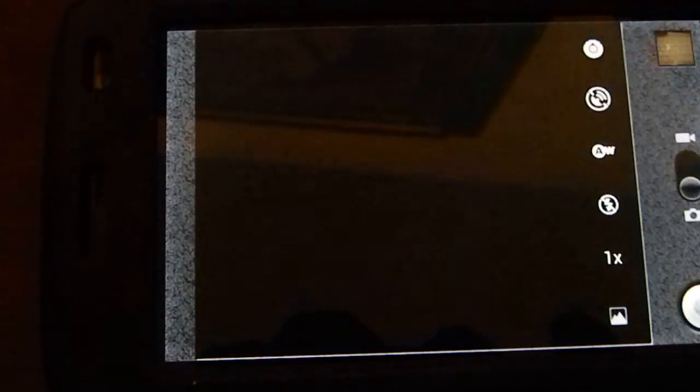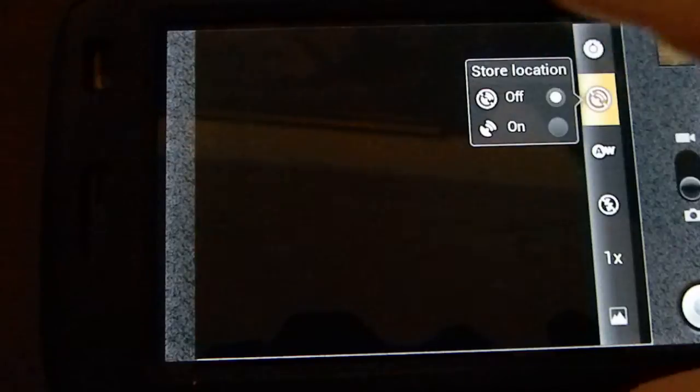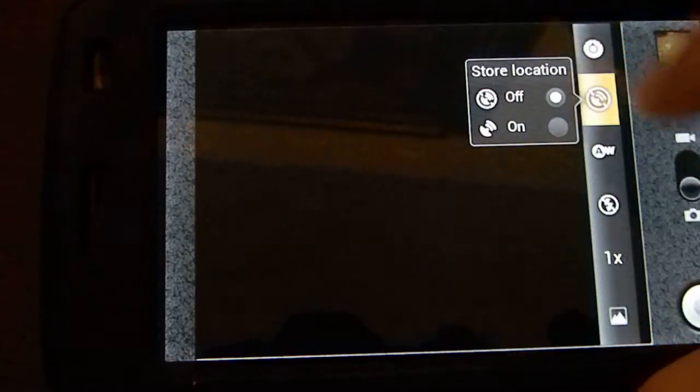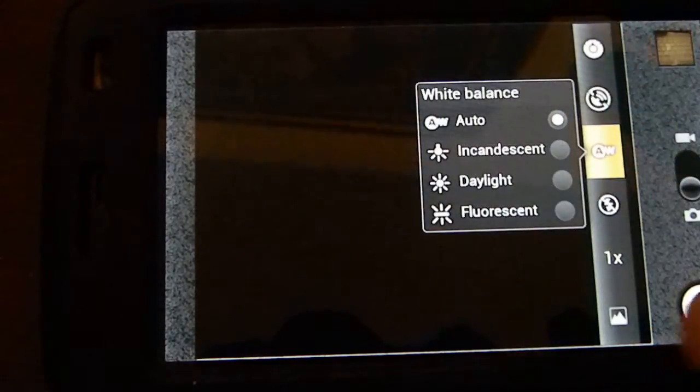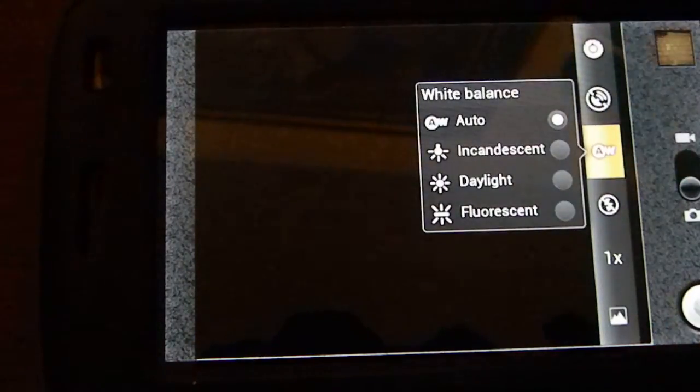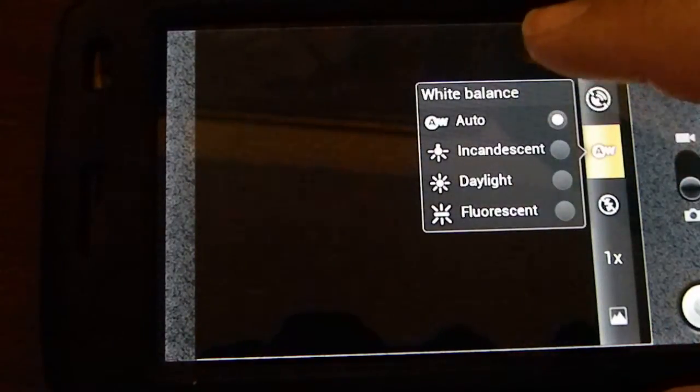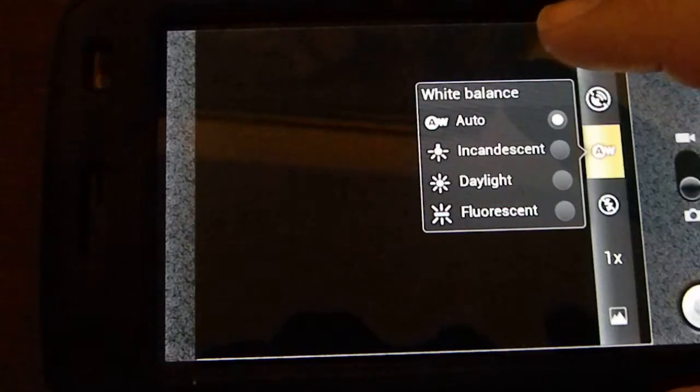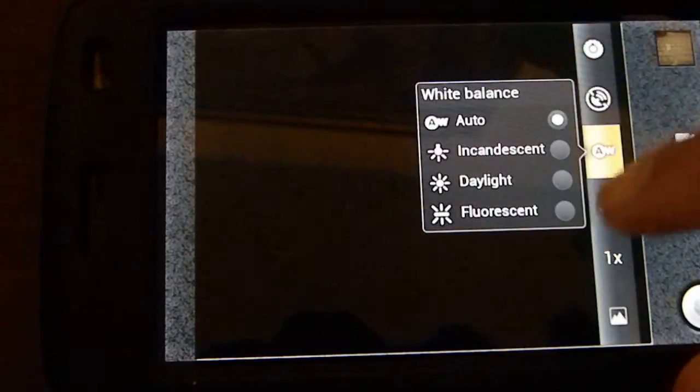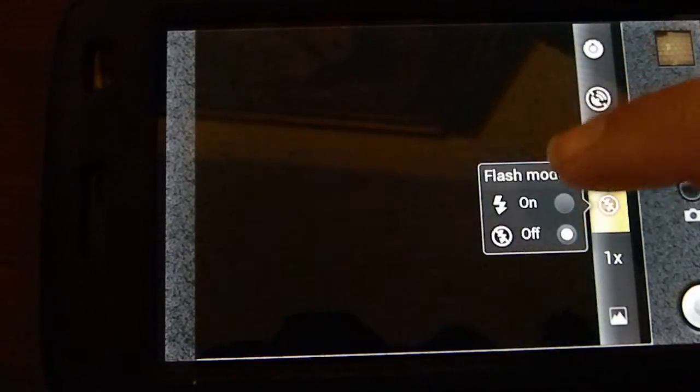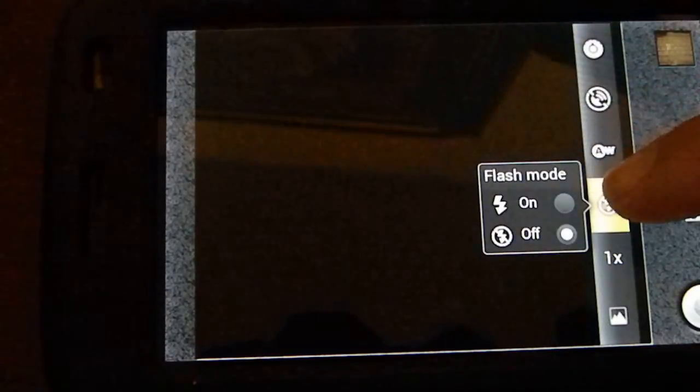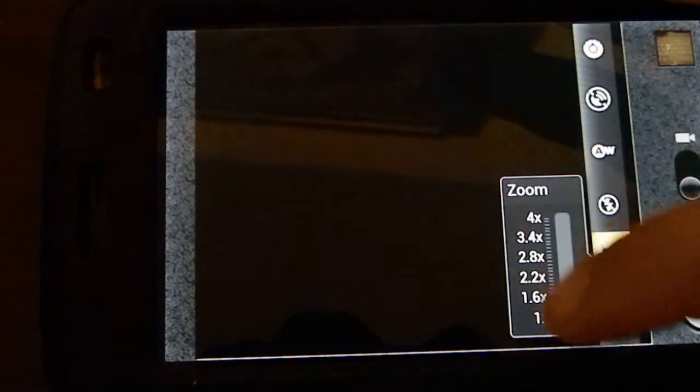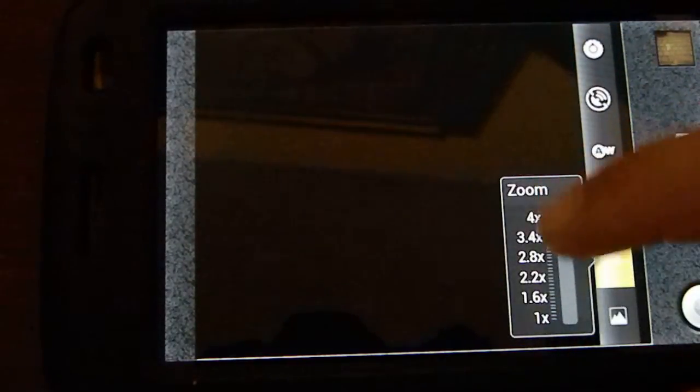It's basically the same thing for both photo and video. It gives you the store location, the auto white balance which you can pick daylight or whatever you want. It gives you the option to turn off and on your flash.